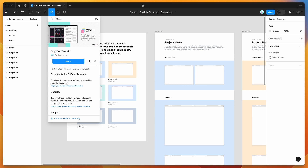To get started, all we need to do is go to our Figma file, click on the little resources icon up here and search for CopyDoc — that's C-O-P-Y D-O-C — and under the plugins tab, go ahead and click on CopyDoc. You can either run the plugin by clicking the run button here, or I'd recommend clicking on the save button.